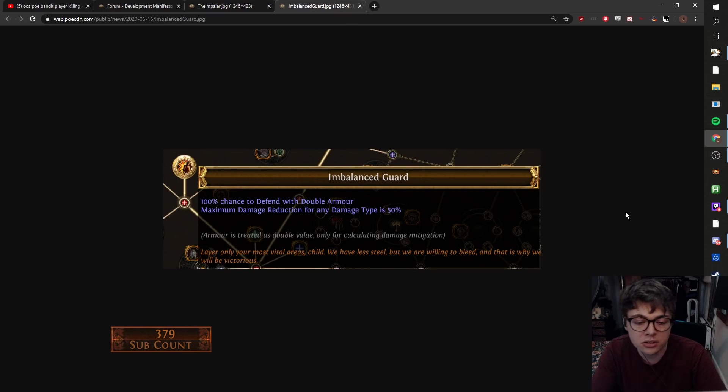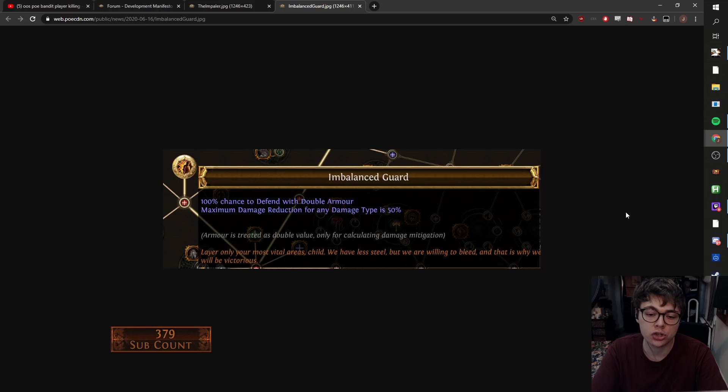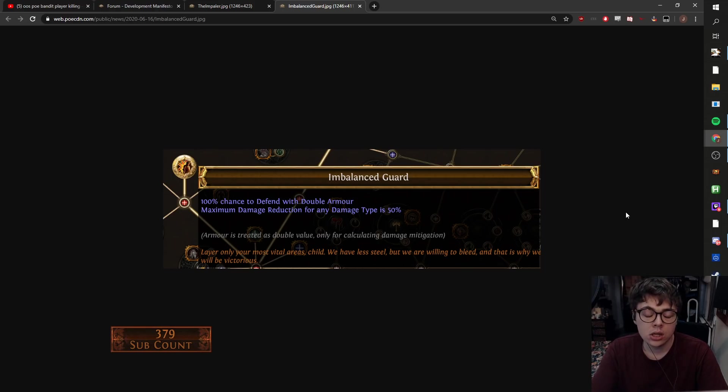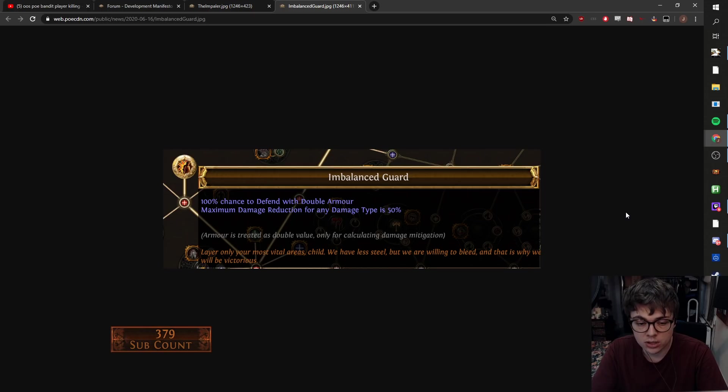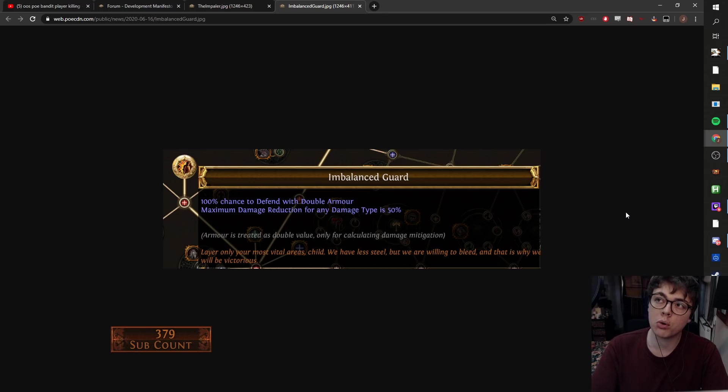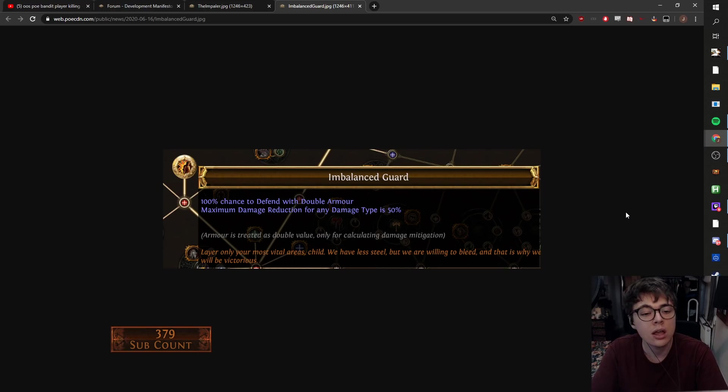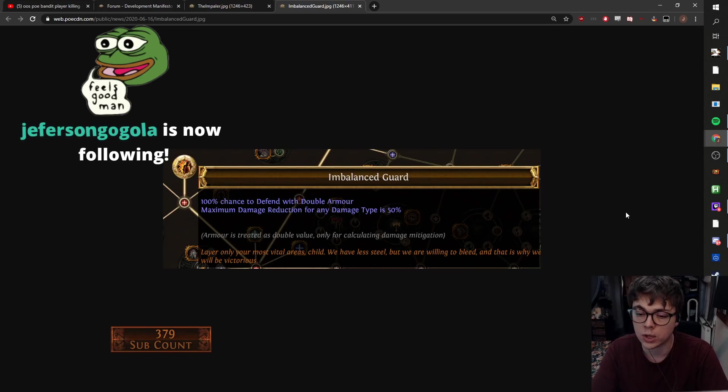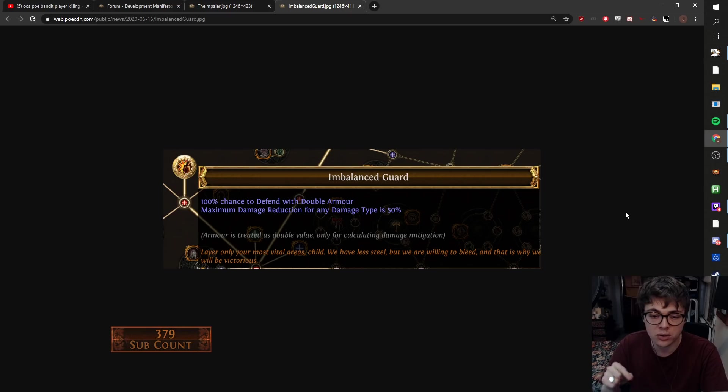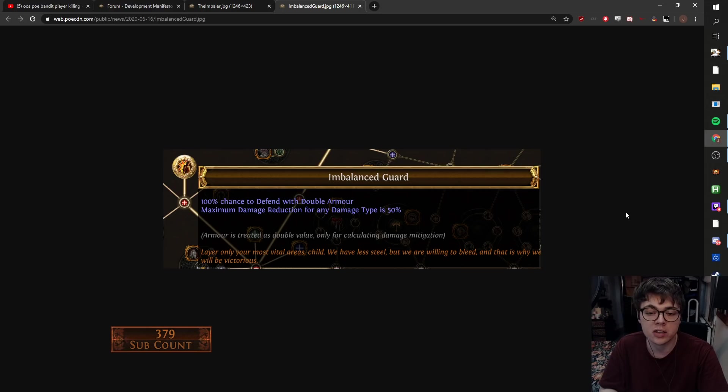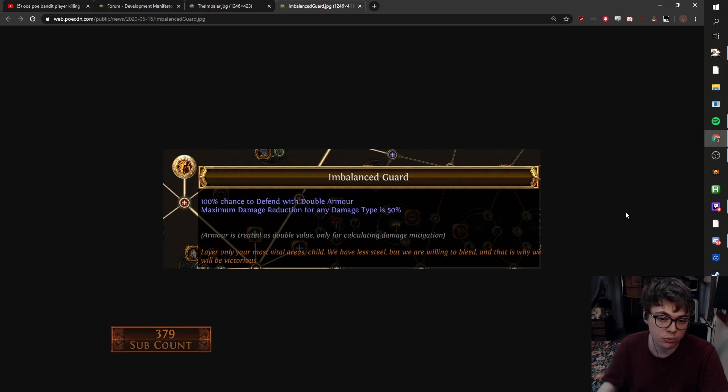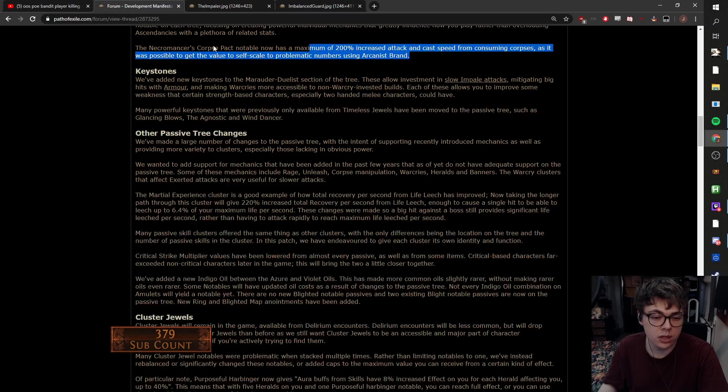Imbalanced guard. This is very interesting. This one 100% chance to block with double armor, maximum damage reduction for any damage type is 50%. So this seems like a really confusing node. This is a really strong node in niche circumstances. You'll definitely see some very broken things coming out of this. The way that armor works, it's like the more armor you have, the more effective it is. And then the bigger the hit, the less effective it is. There'll definitely be some interesting cheese you can do with this. But it's not a situation where you just take the node and you instantly become better. It's one of those things where the right person who's really thought about it will be able to make a very interesting build with this.